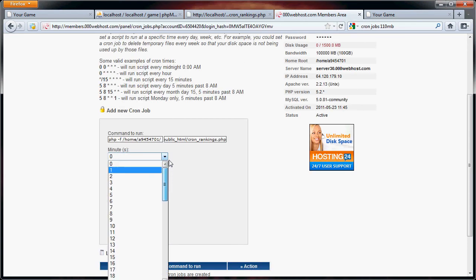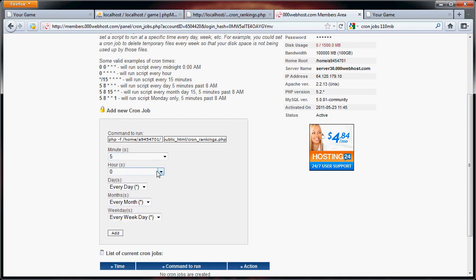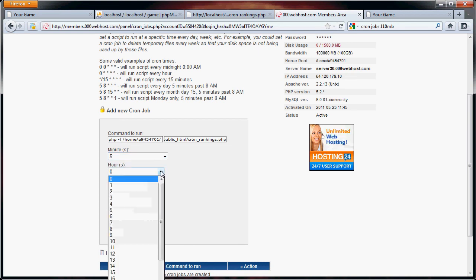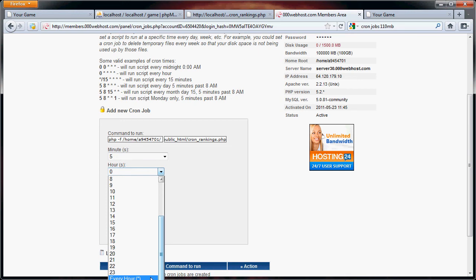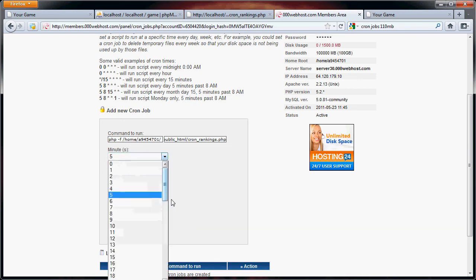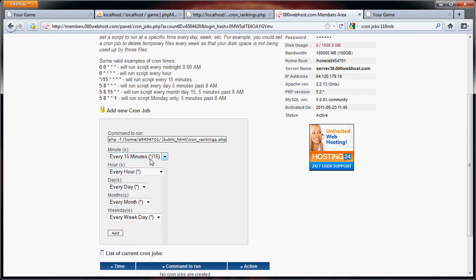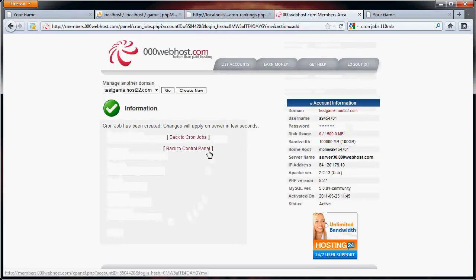We want it to run, well, this one's kind of messed up a little bit, but 15 minutes, every hour. Actually, wait, here, let's do, we'll do every 15 minutes, every hour, every day, every month, every weekday, that kind of thing. So we have that.